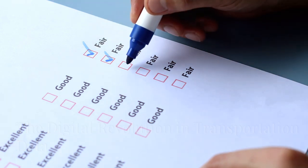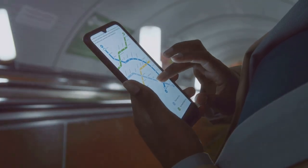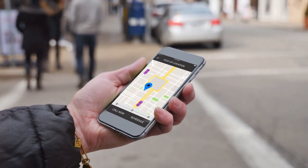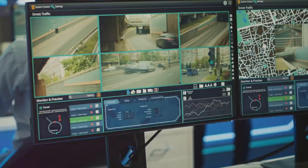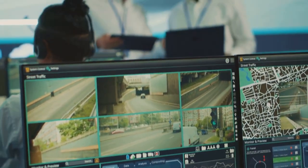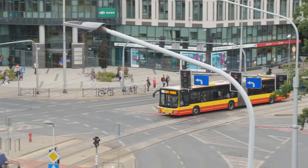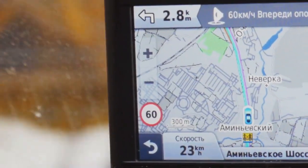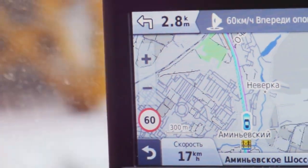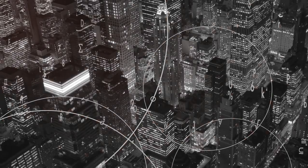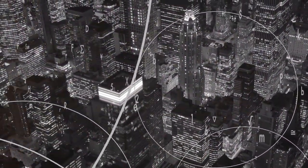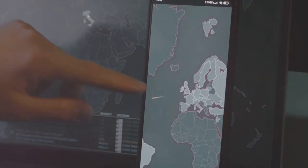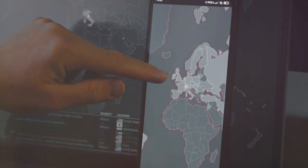While traditional travel surveys remain invaluable, a new era of data collection is transforming the field of transportation planning. The rise of smartphones, GPS technology, and smart card systems has ushered in a wealth of real-time data. Imagine a city where every bus, train, and tram transmits its location every few seconds. This real-time data revolution is about capturing the dynamic pulse of the city — planners can now observe the city in motion, tracking the movements of people and vehicles with unprecedented granularity.